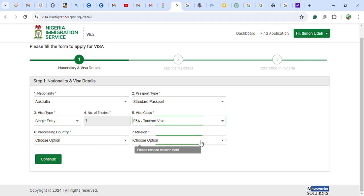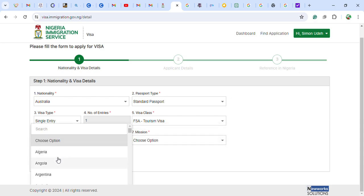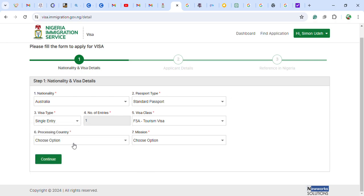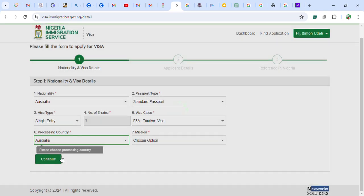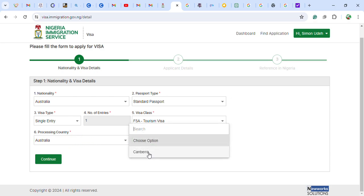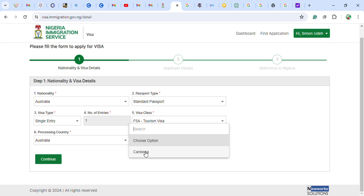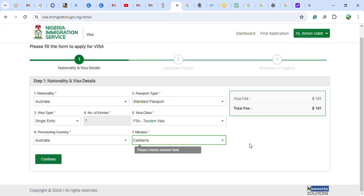For the processing country, choose the country where you want it to be processed — I will choose Australia. Once you select the country, it will automatically show you the Nigerian embassy or mission for that country, and it will display the visa fee. For Australia, the fee is $41 USD.